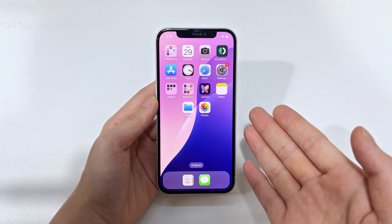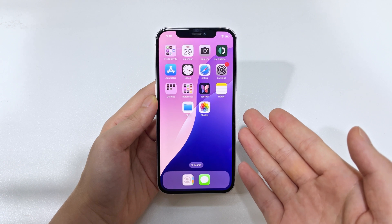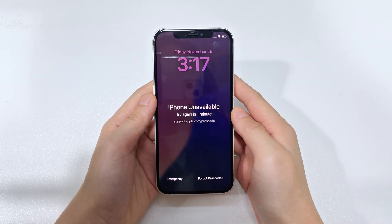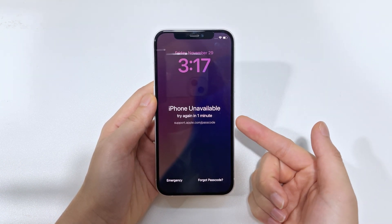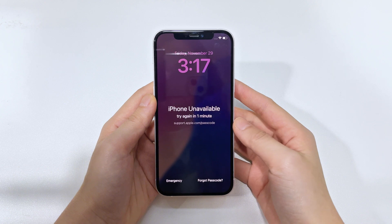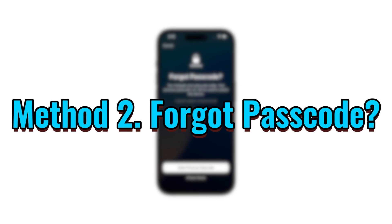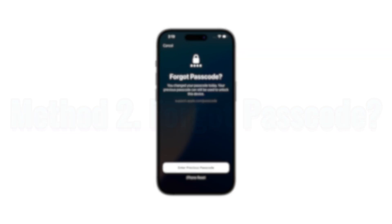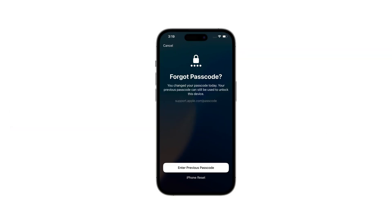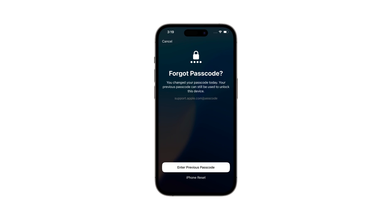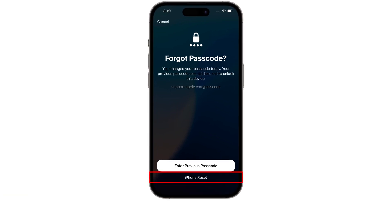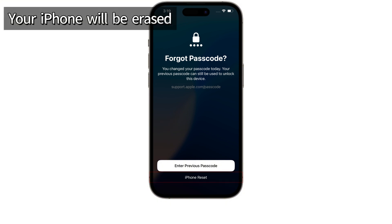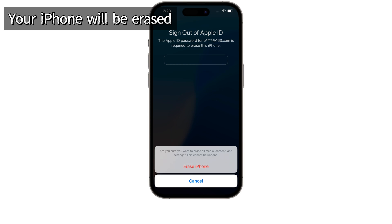But what if your passcode has been changed for more than 72 hours, or you don't remember the previous password? Here's another method you can try. When you tap on the Forgot Passcode option, you'll find that in addition to resetting your passcode, it also has a built-in option called iPhone Reset, which can help you unlock your iPhone 15 without a passcode or computer. This one's simple, but be warned — it needs to erase everything on your iPhone.